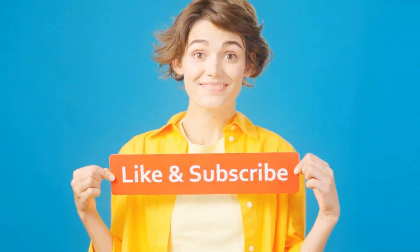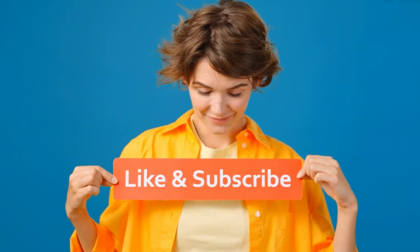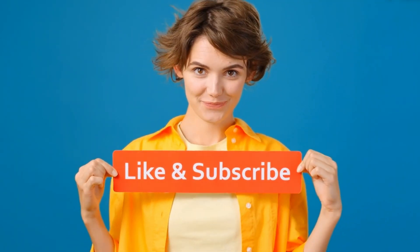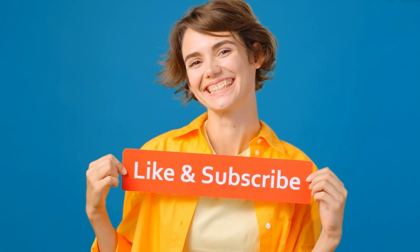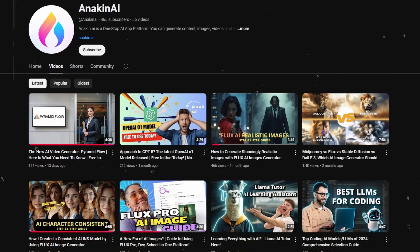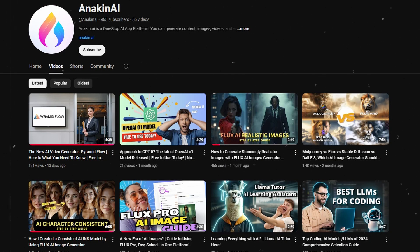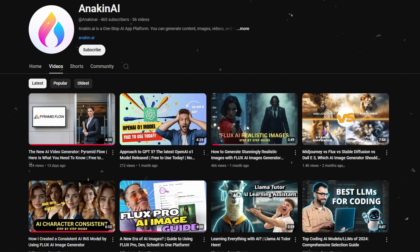Thank you for watching. If you found this video useful, please give it a thumbs up and share it with others. Don't forget to subscribe to our channel for more exciting AI tools, updates, and tutorials. By subscribing, you'll be the first to know about our latest features and special offers.